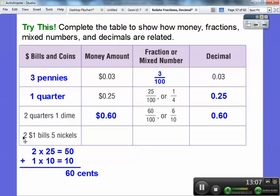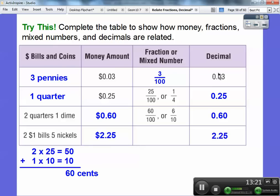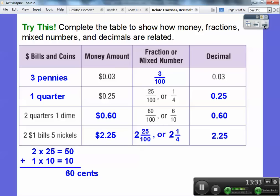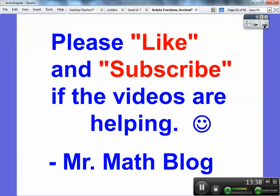Two one-dollar bills is two dollars, and five nickels is five, ten, fifteen, twenty, twenty-five cents. So this is two dollars and twenty-five cents. Two dollars and twenty-five cents represents 2.25. Written as a mixed number, this is two and twenty-five hundredths, or two and one-fourth. I hope this helped you guys, and if it does, please click like. Take care, everybody.